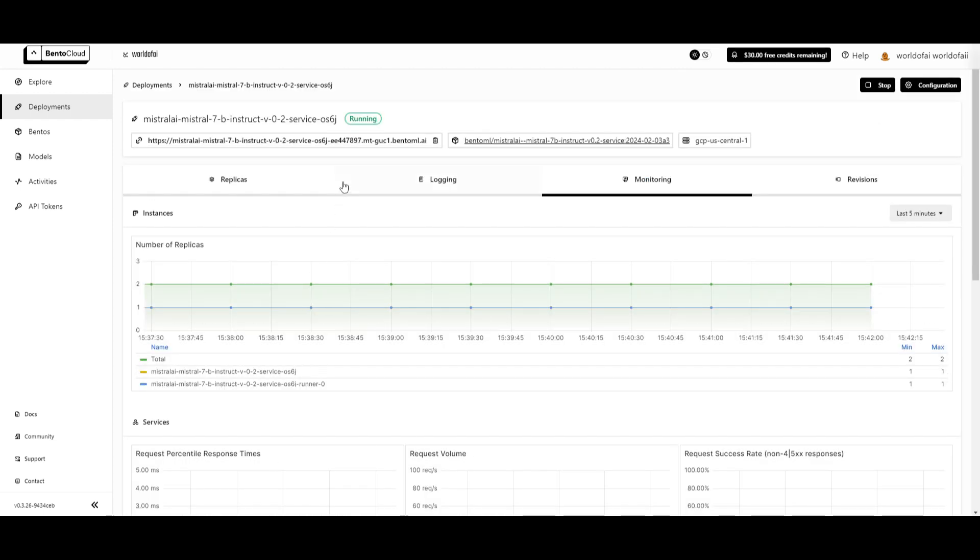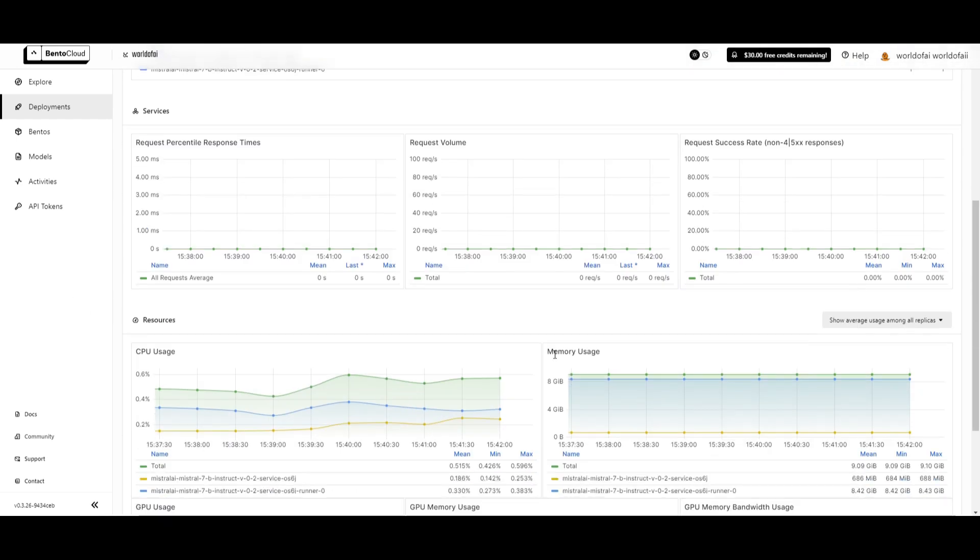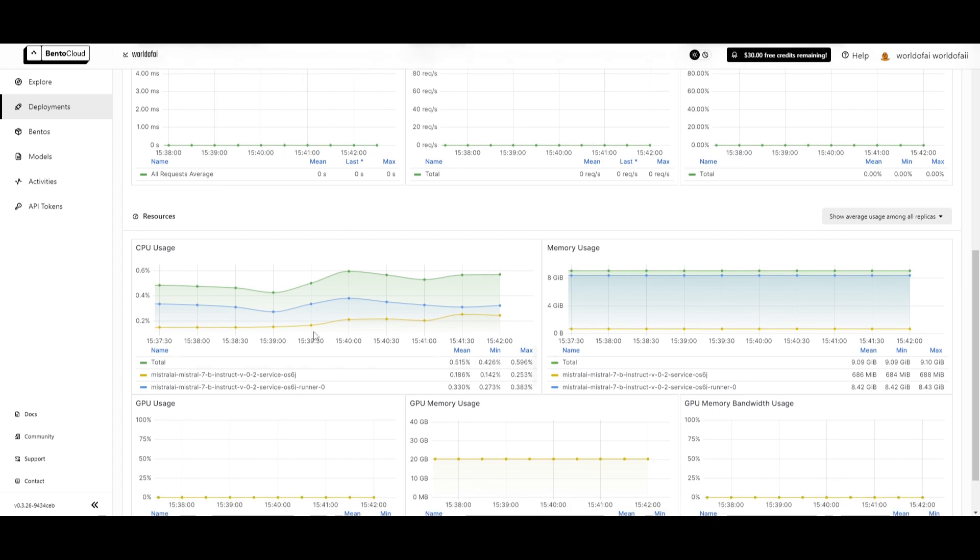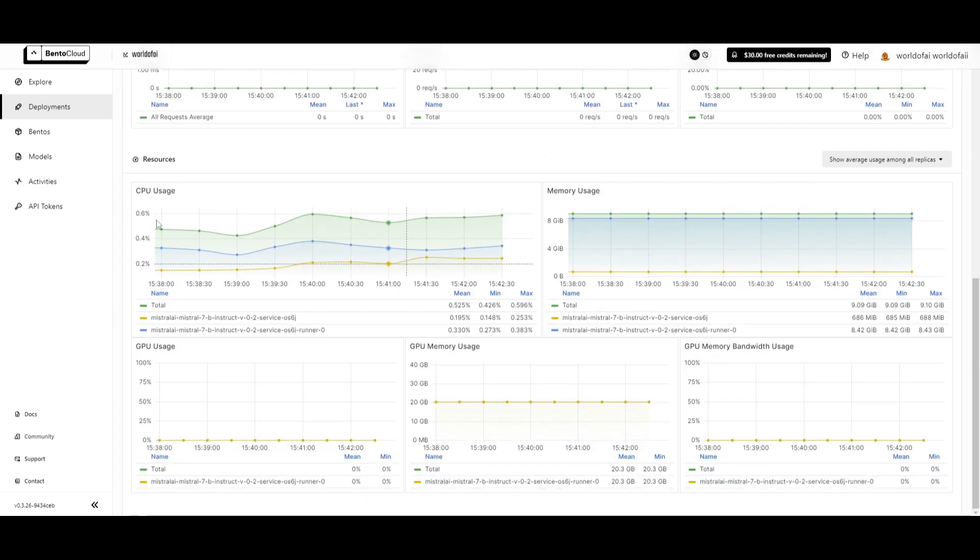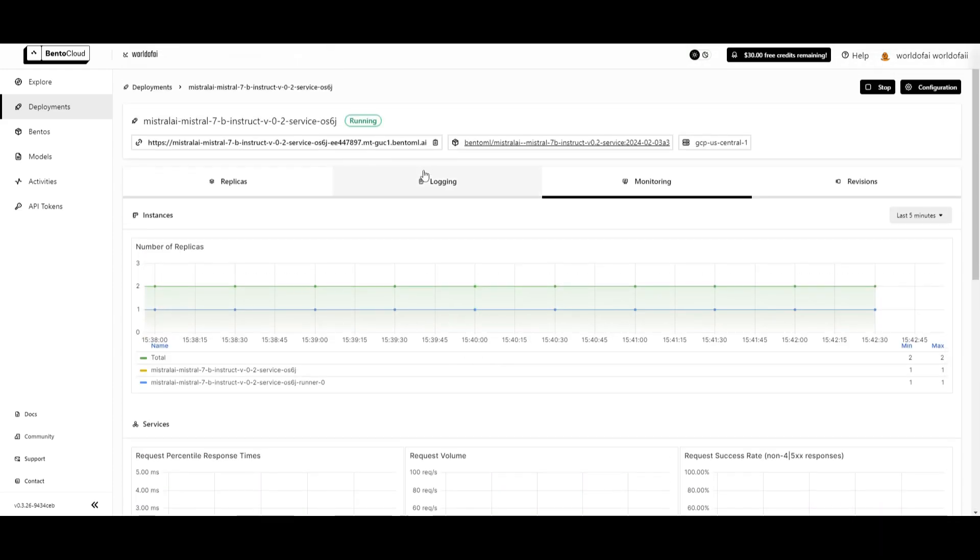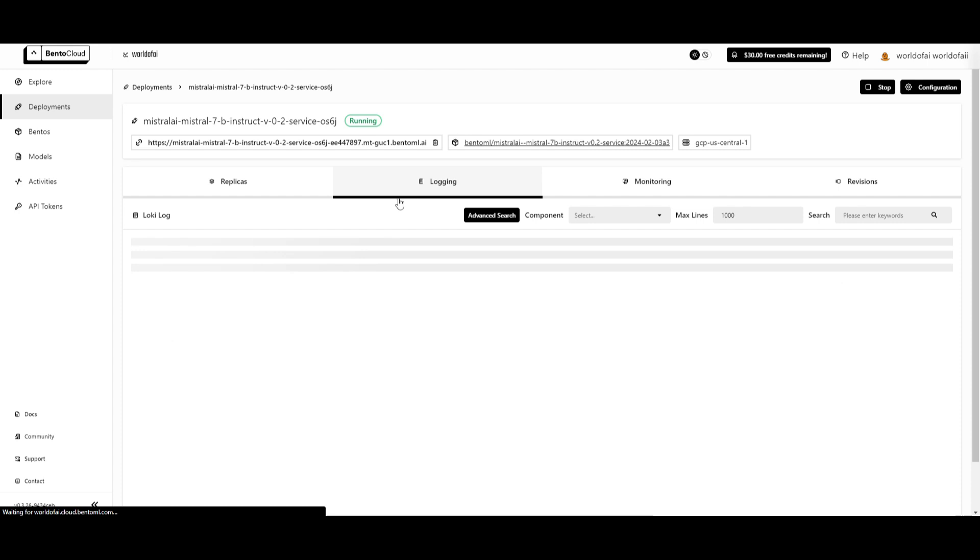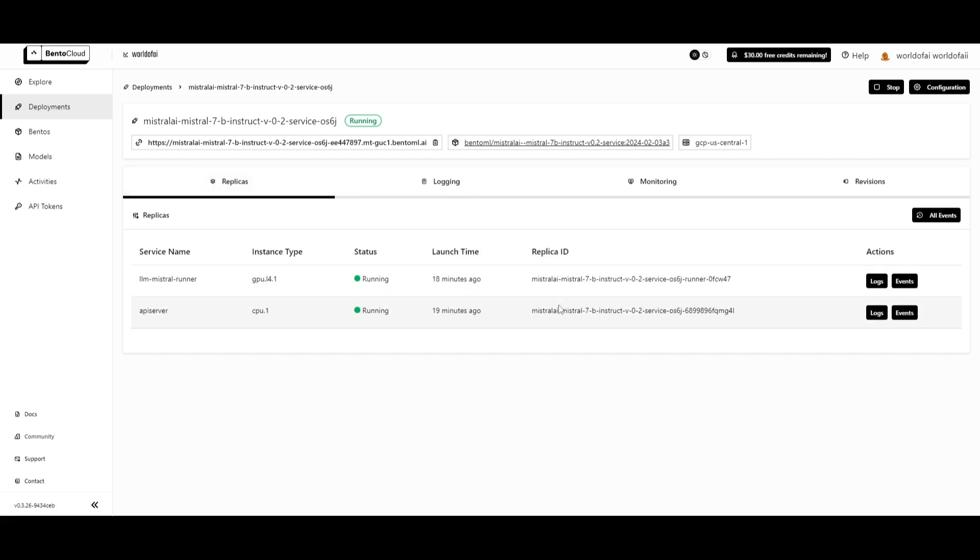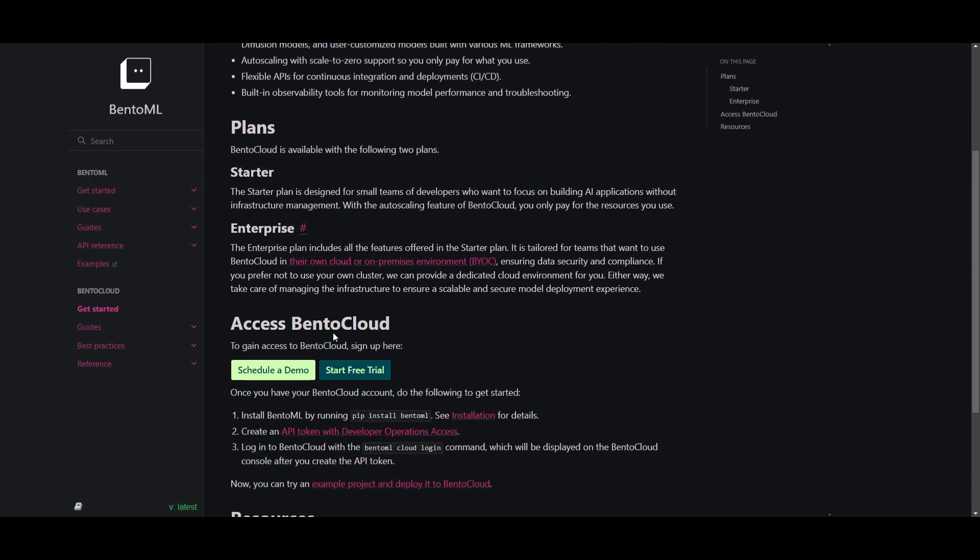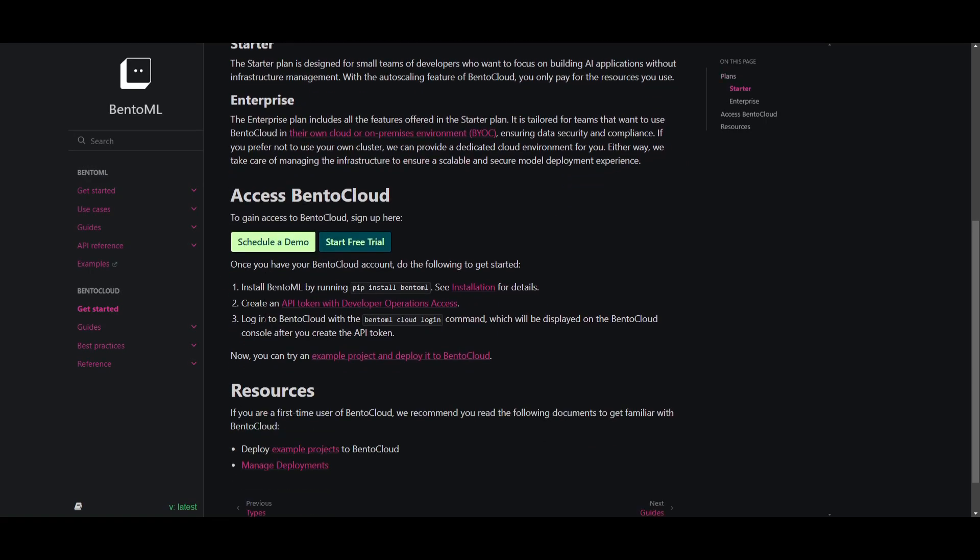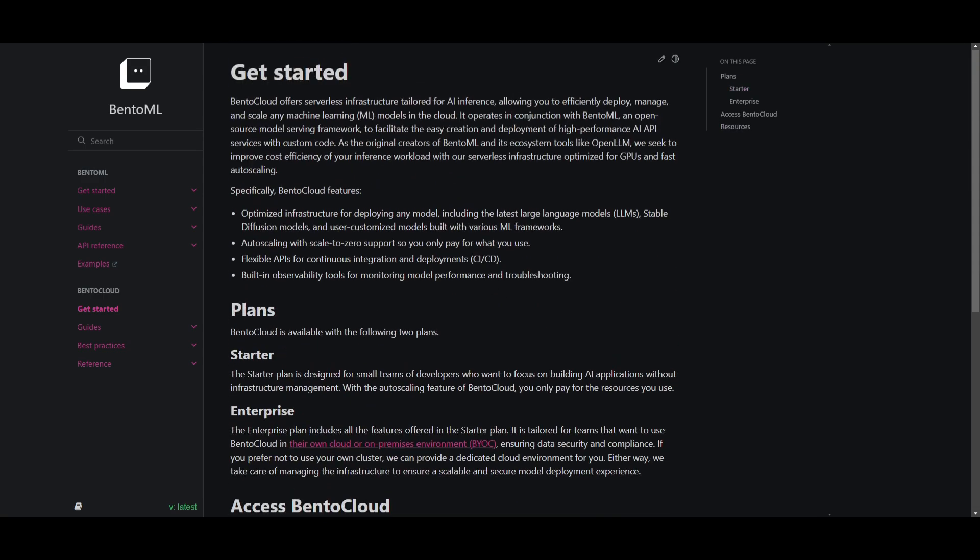Within 10 minutes, I have this Mistral AI model running with BentoML Cloud. You're able to monitor it by making sure that the instance and the service is actually working. You can take a look at the metrics which showcase the CPU usage as well as the memory usage. You can go to the logging section to take a look at what logs are being sent, and you can go to the replicas to see the service name of your model. If you're interested in opening up your own library of open source models, you can bring it in within Bento Cloud.